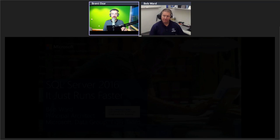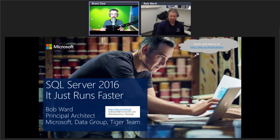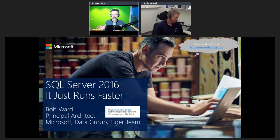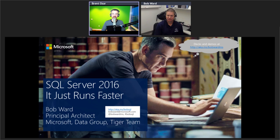Good morning everyone. In this session, Bob Ward's group is going to be talking about why SQL Server 2016 just runs faster. If you have any questions, there's a Q&A panel in the GoToWebinar interface where you can type them in. Some will be answered as Bob goes along, but we'll hold most answers for the last 10 minutes of the session.